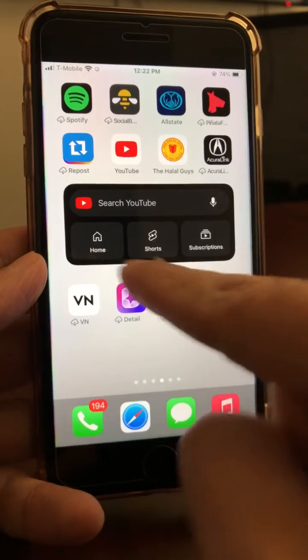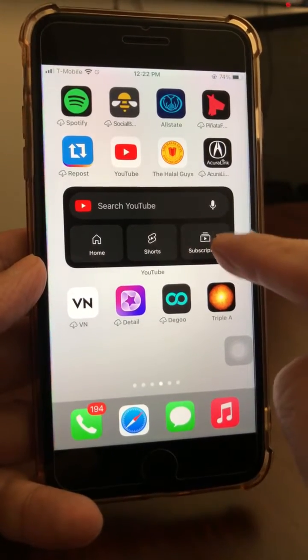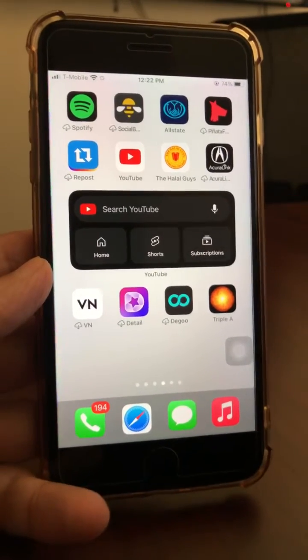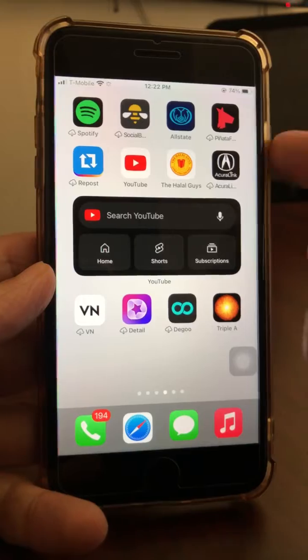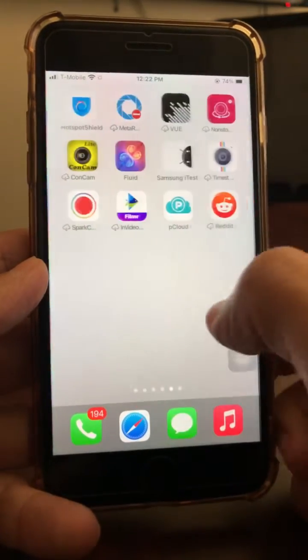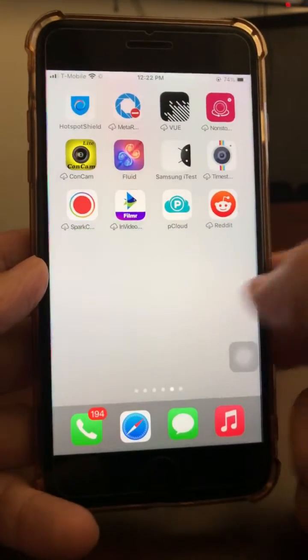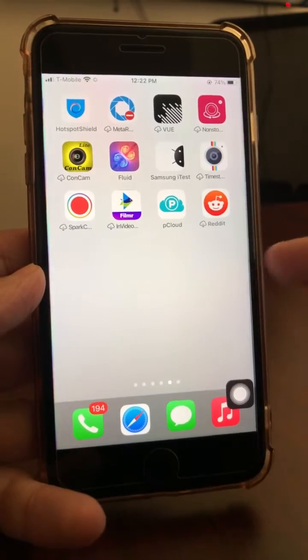Once you update the app, this widget is really awesome because you can go directly to the home screen, directly to Shorts, directly to your subscriptions, or search — all from your iPhone home screen without having to open YouTube.